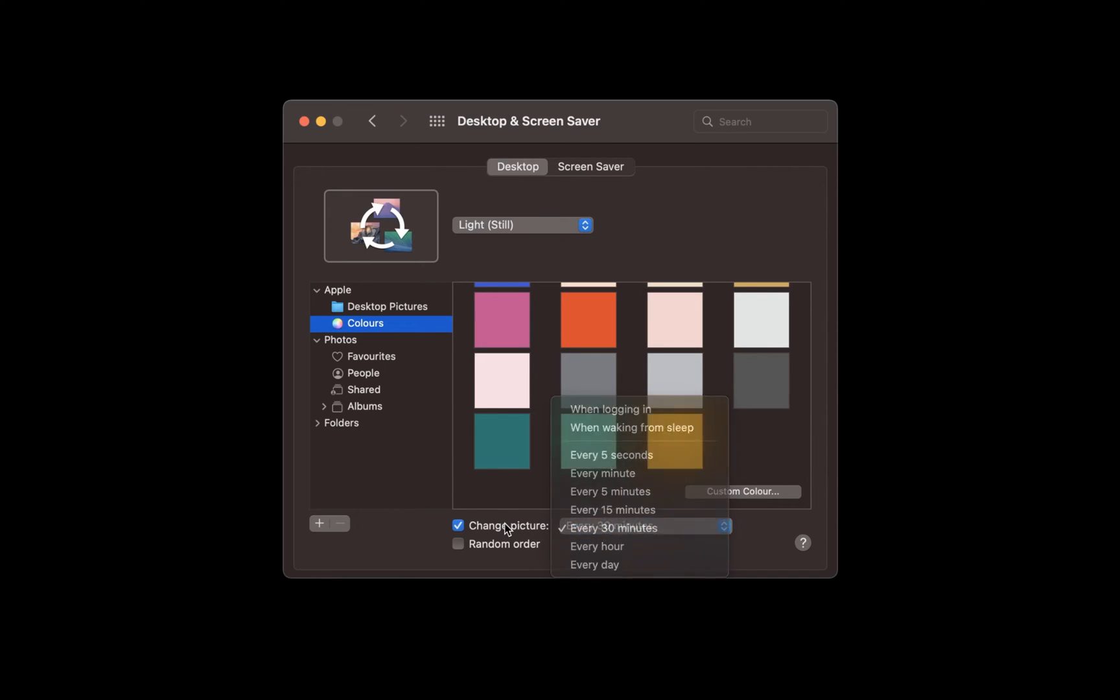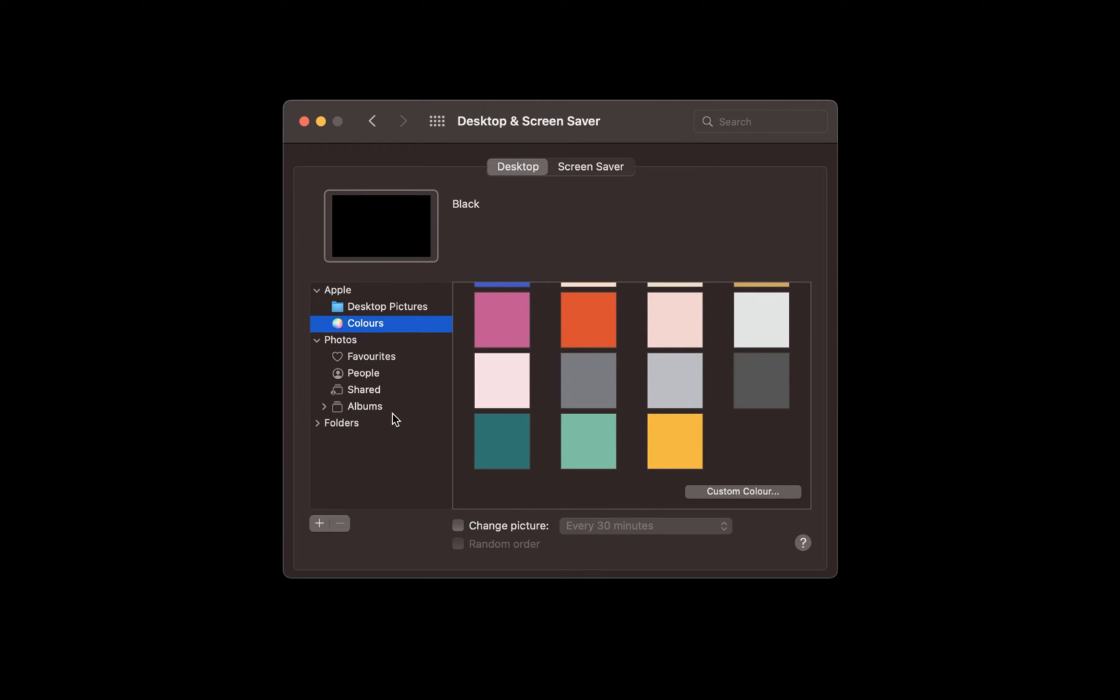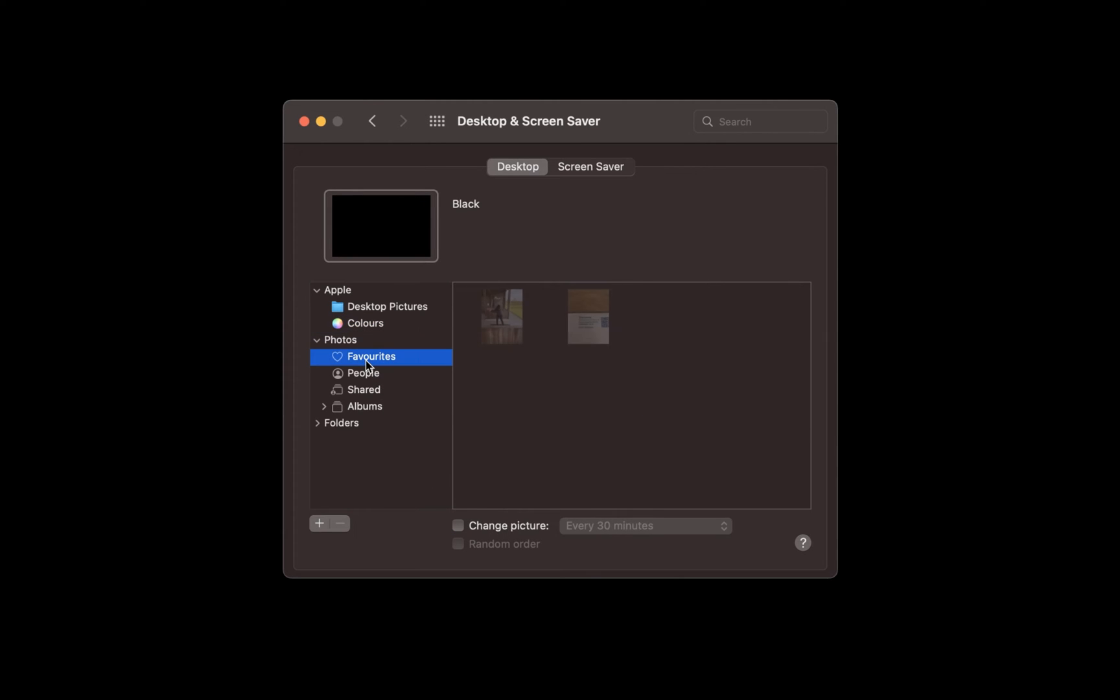When selecting photos, you can select one of your own pictures which are saved on your Mac.